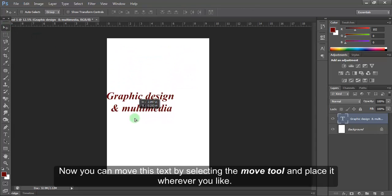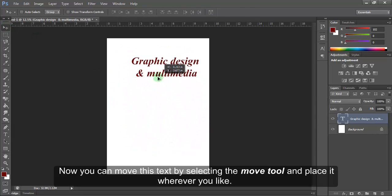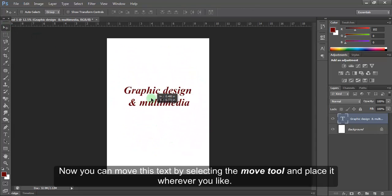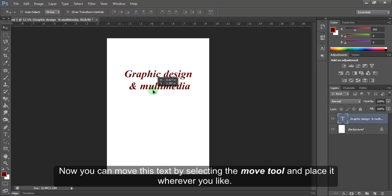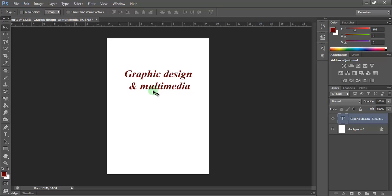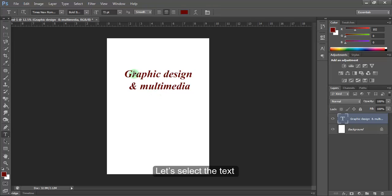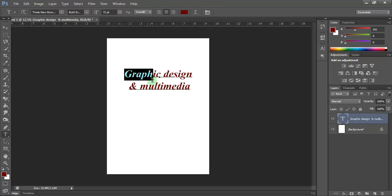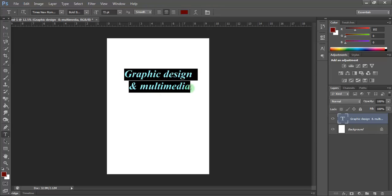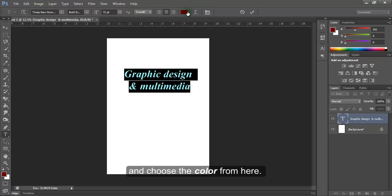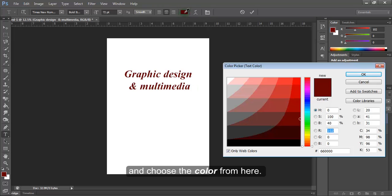Now, you can move this text by selecting the move tool and place it wherever you like. Now, I want to change the color of the text. Let's select the text and choose the color from here.